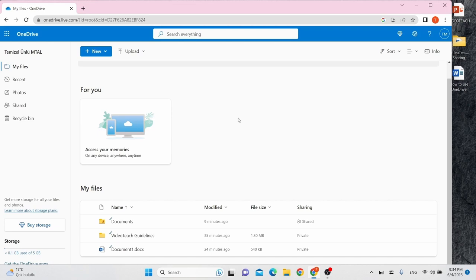OneDrive is one of the many platforms under Microsoft 365 that lets you store, share and access your files anytime and anywhere.